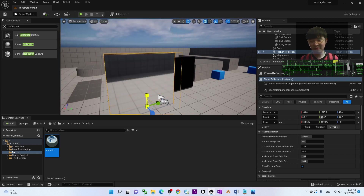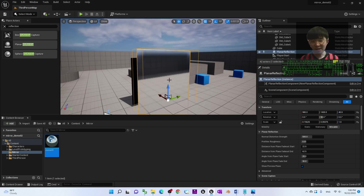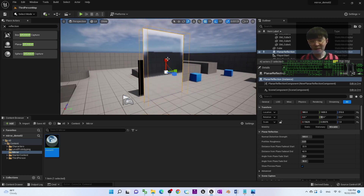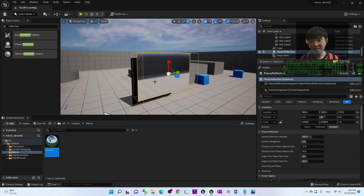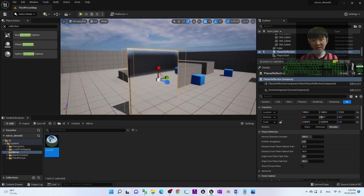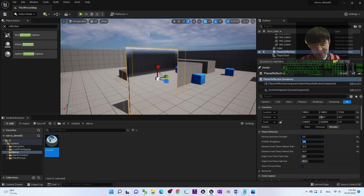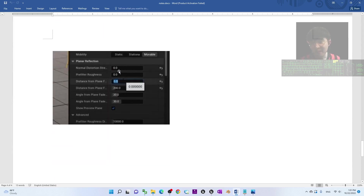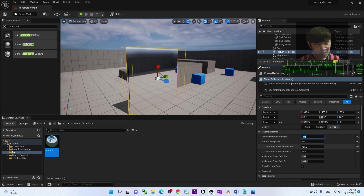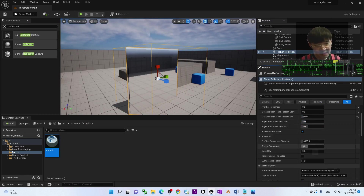In the Planar Reflection settings, configure the clipping plane offsets: set the first three values to zero, and the fourth value to 200 — so it reads (0, 0, 0, 200). Then scroll down to Advanced and set the Screen Percentage to 100.